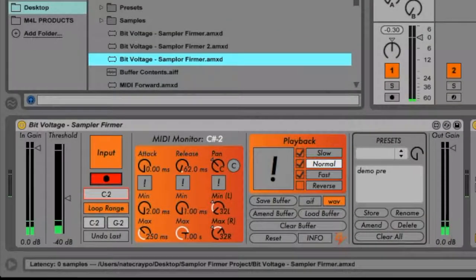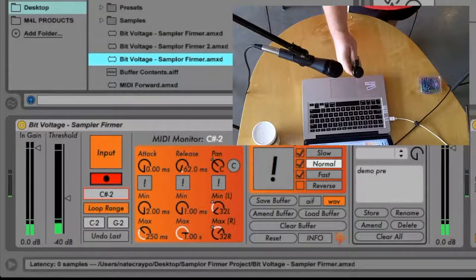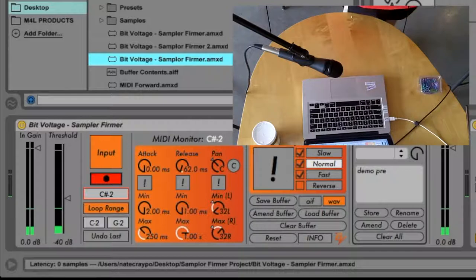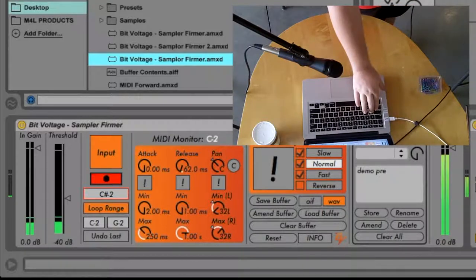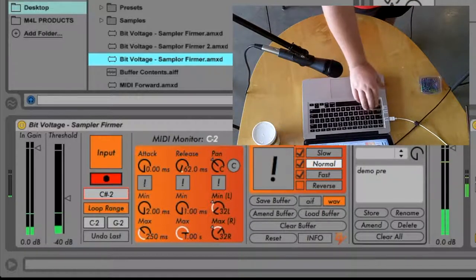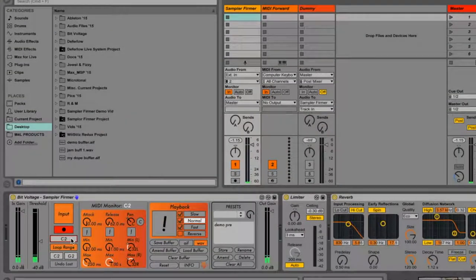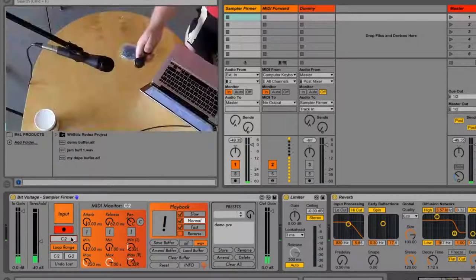As soon as the sample is captured, it can be played with a MIDI controller or sequencer. You can also record into the sampler as the sequence is being forwarded to it from the MIDI forward track.